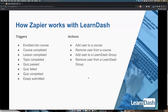Here are the LearnDash triggers and actions. Triggers: enroll into a course, course completion, lesson completion, topic completion, quiz pass, quiz fail, quiz complete — which is just someone took the test — and essay submission. I really like the essay submission one. The actions are: add someone to a course, remove someone from a course, add a new user to a LearnDash group, and remove someone from a LearnDash group.